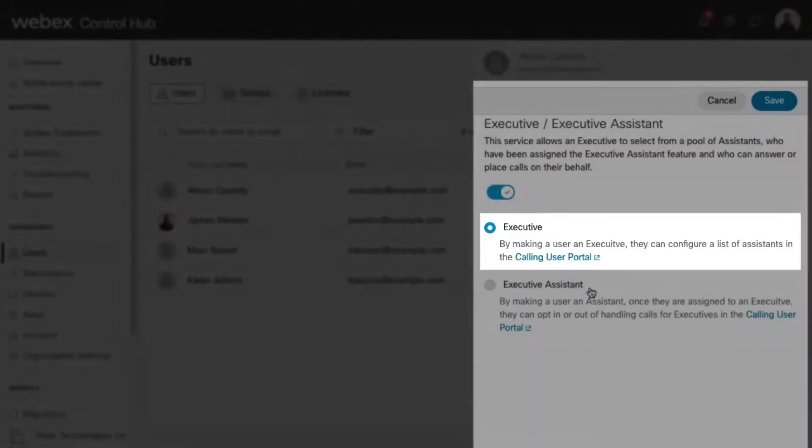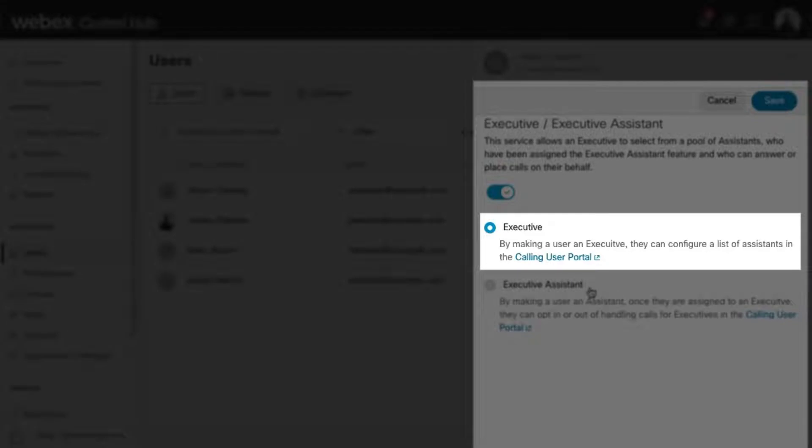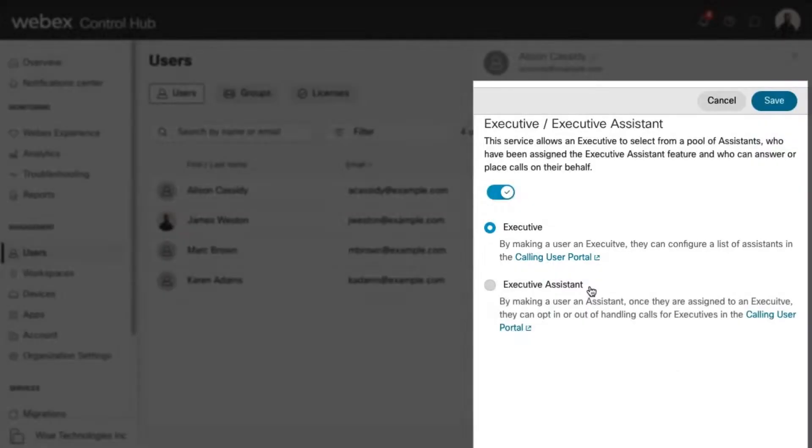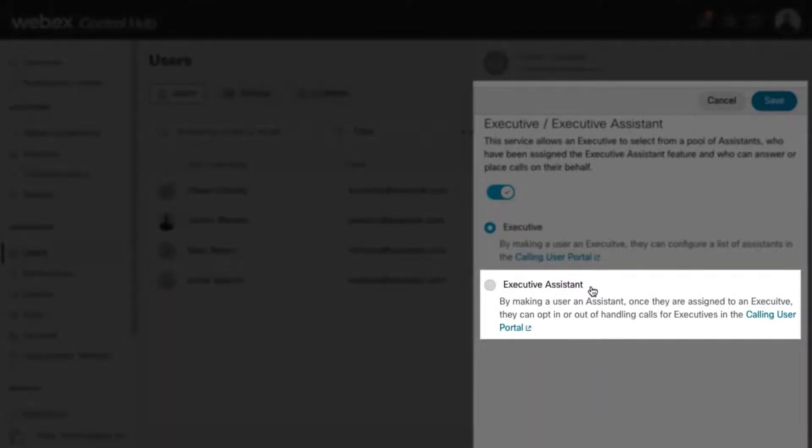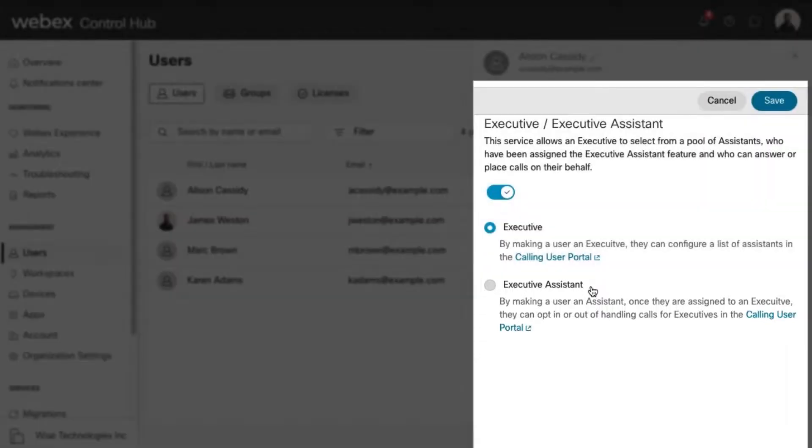By making a user an executive, they can configure a list of assistants. By making a user an assistant, they can opt-in or opt-out of handling calls for executives. Once your changes are made, click Save.